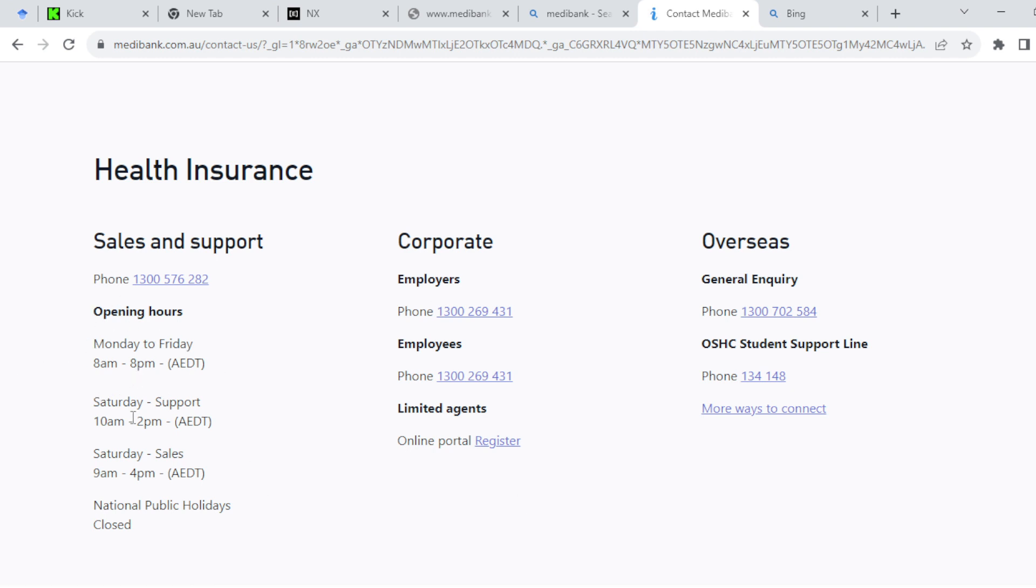As you can see, the opening hours are Monday to Friday 8 a.m. to 8 p.m., and Saturdays 10 a.m. to 2 p.m. For Sundays they are closed.